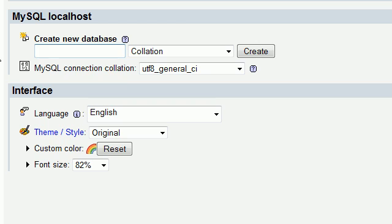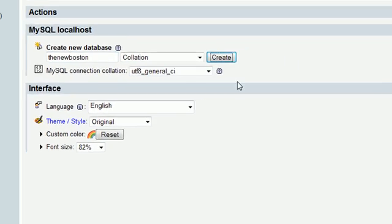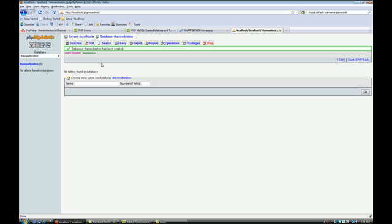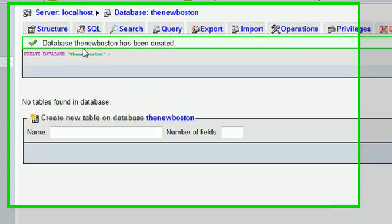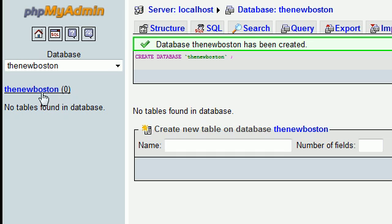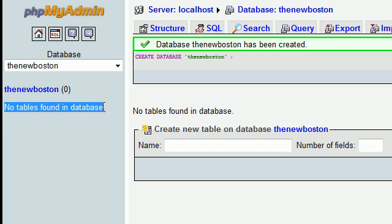So I'm going to say the new Boston just so you guys can see me do it. I'm going to click on create. And you can see here we have a blank database with no tables. That's what the zero is for right here. We have no tables in our database. And you can see that says that right there.